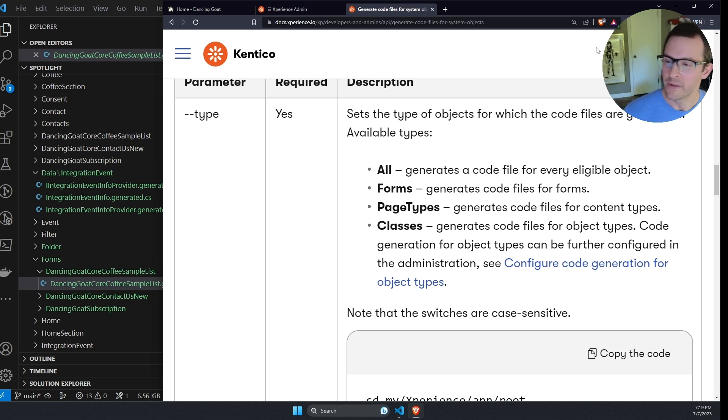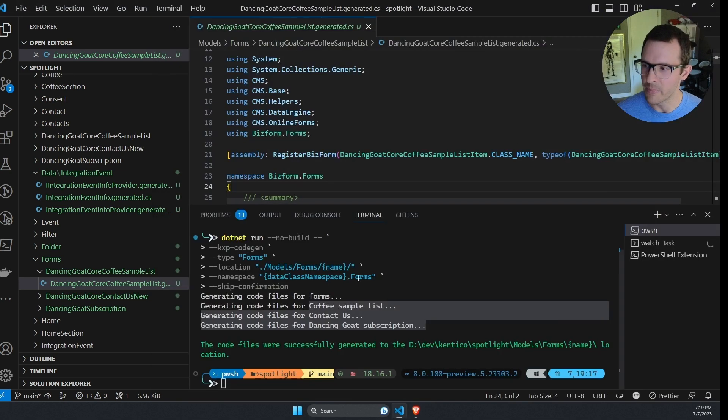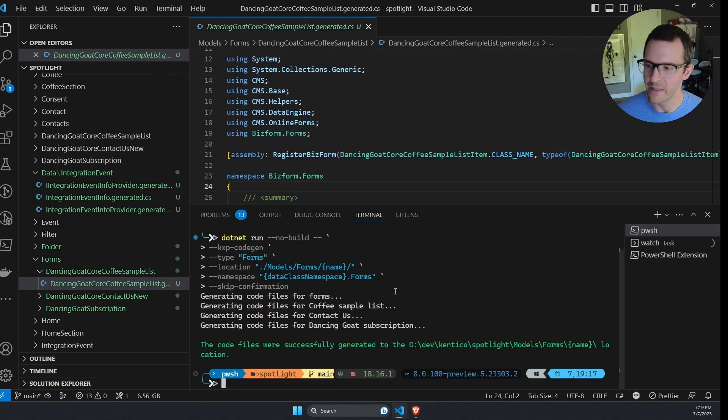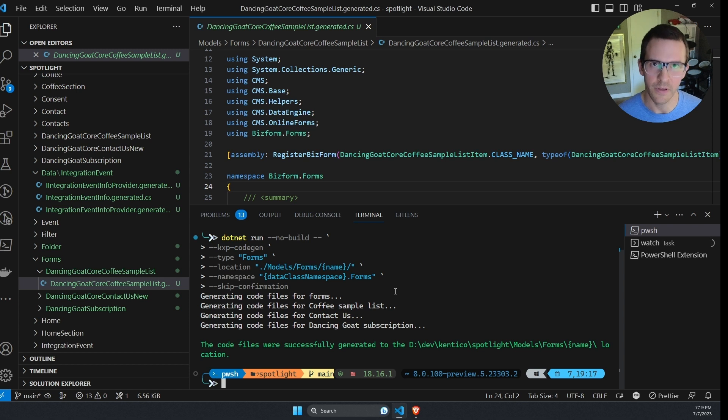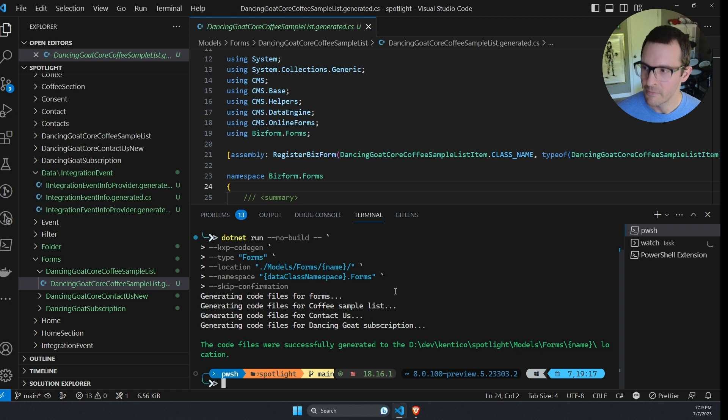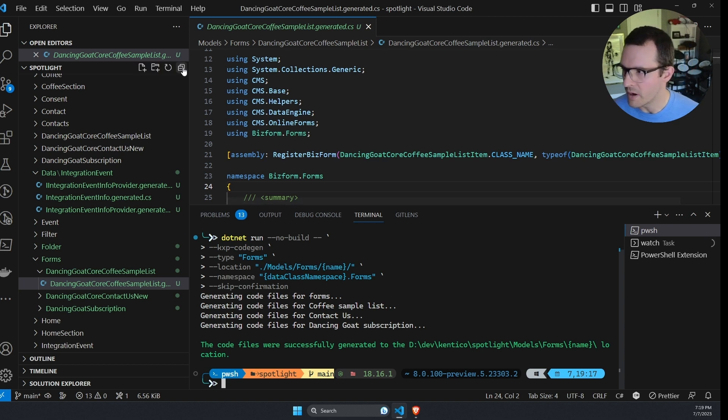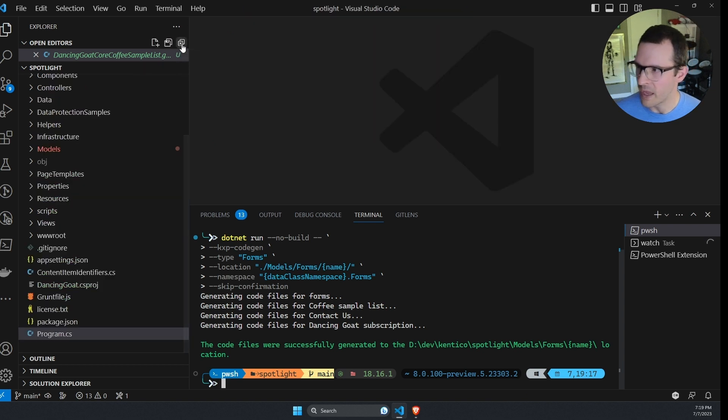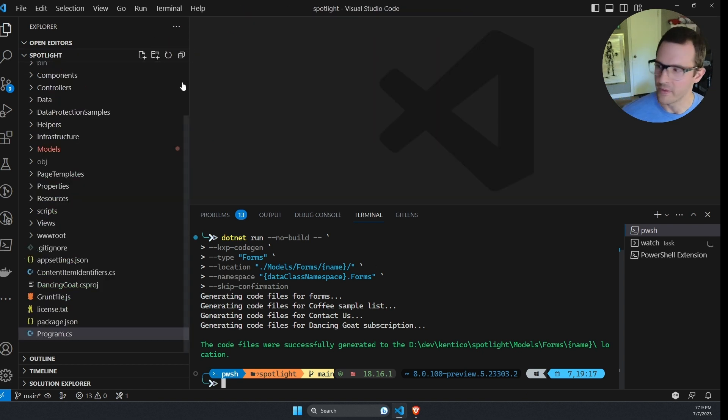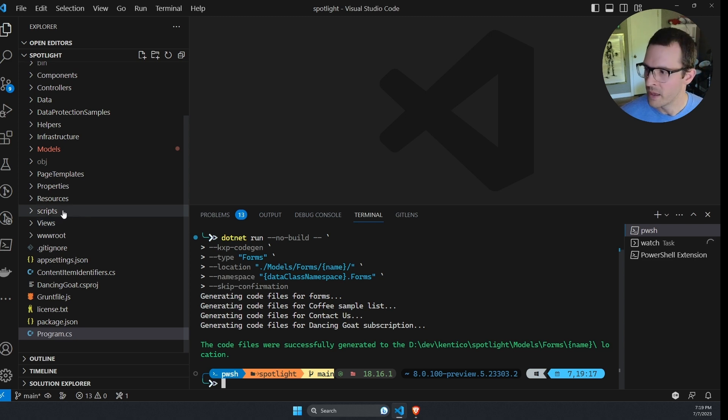But still, there's a lot of different options here that we've been working with, and you probably don't want to type in these commands every single time. Maybe when you're exploring different options, it makes sense. But when you are working on a project and regularly updating classes, having to type these in over and over can kind of be a pain.